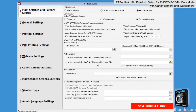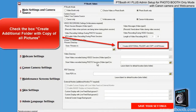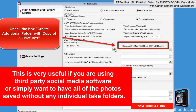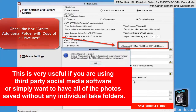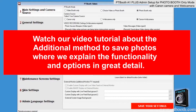In PTBooth A1 Plus, we have implemented an additional option to save the photos. If you want to utilize this option, you'll need to check the box 'Create additional folder with copy of all pictures' and specify the location on your computer where you'll want this folder to be saved. As a result, you'll have two pictures folders created: one will be the default where the original photos are saved, and the other will be the additional folder where copies of all photos are saved. This is really useful if you're using a third-party social media software or simply want all photos saved without any individual take folders. Watch our video tutorial about the additional method to save photos for more detail.